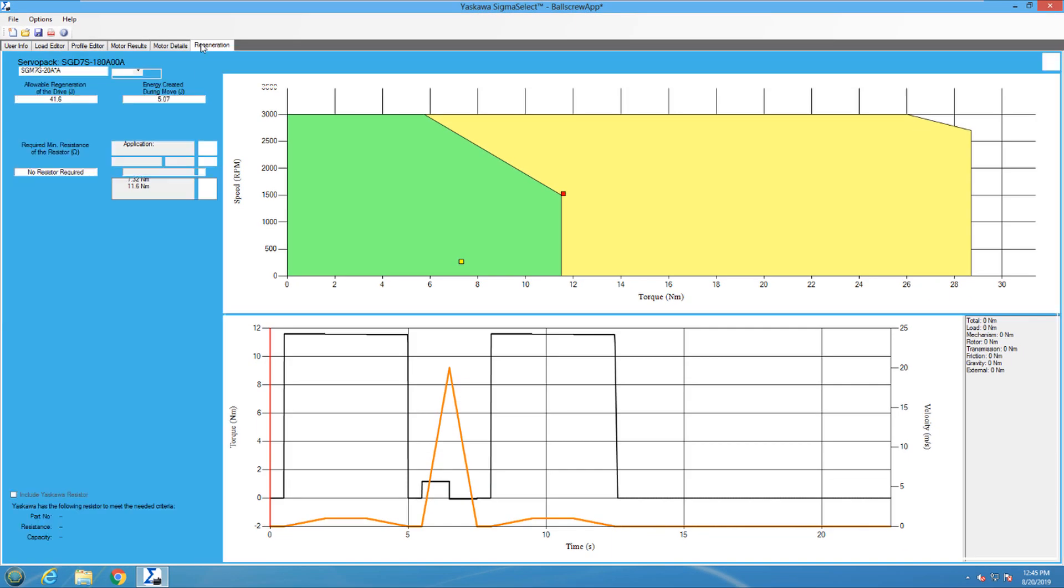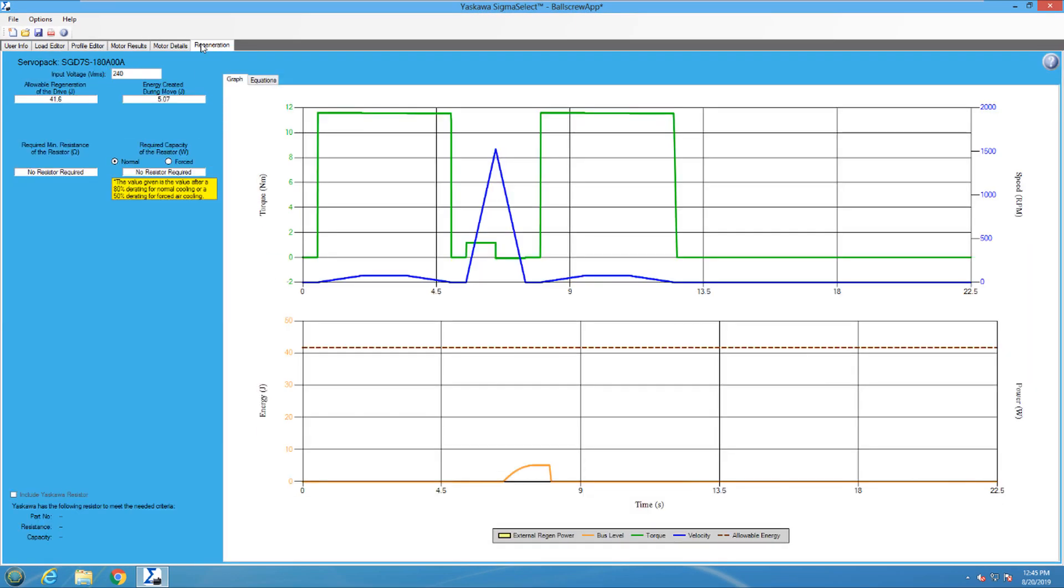The regeneration tab shows an external resistor is not needed, because no negative torque is being produced for this application. Thus, no regen energy is being created.